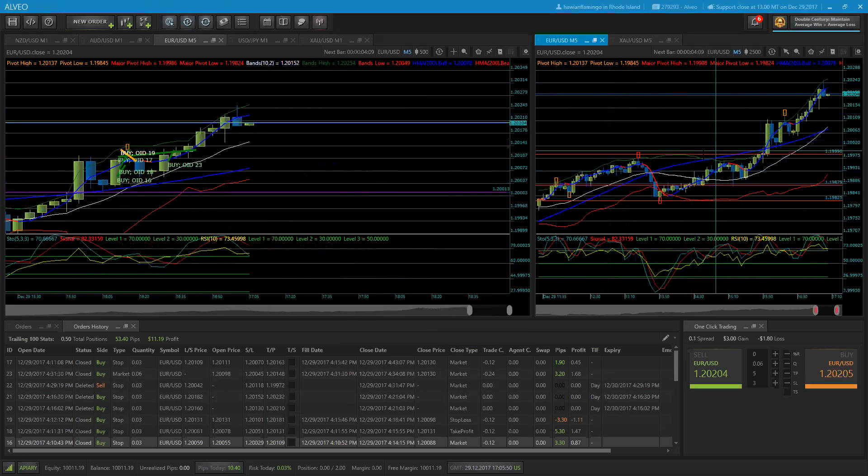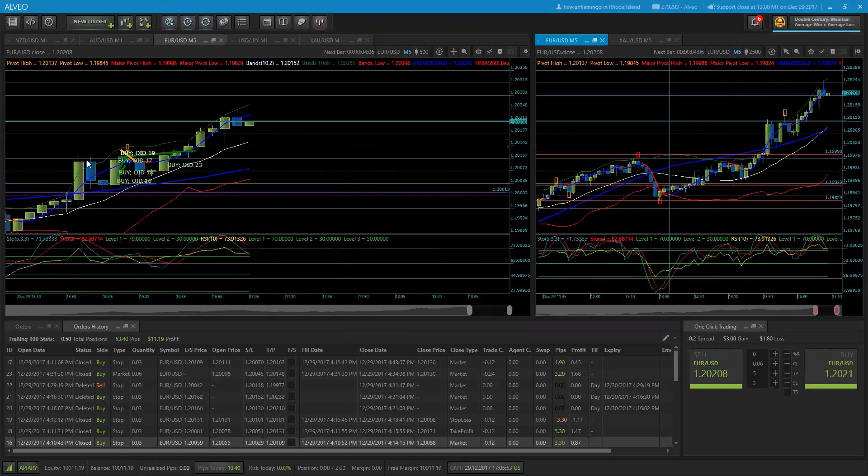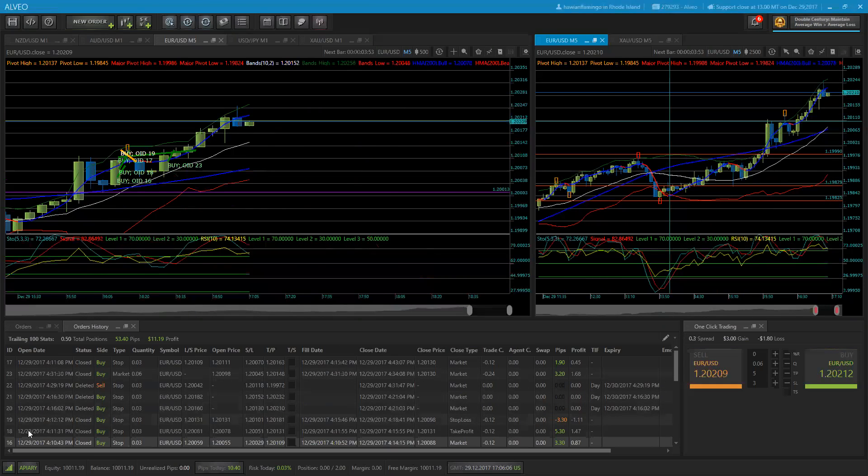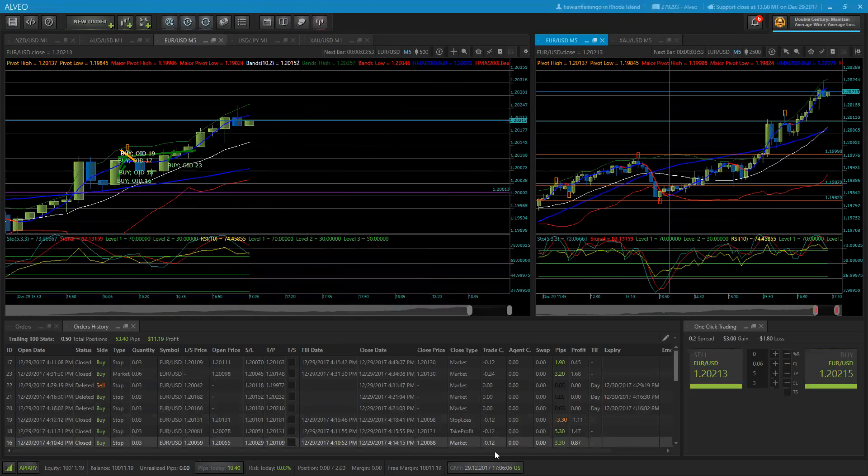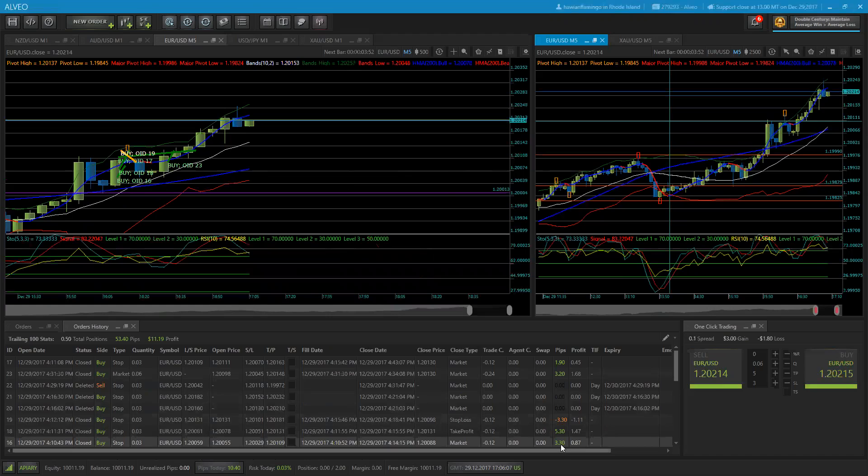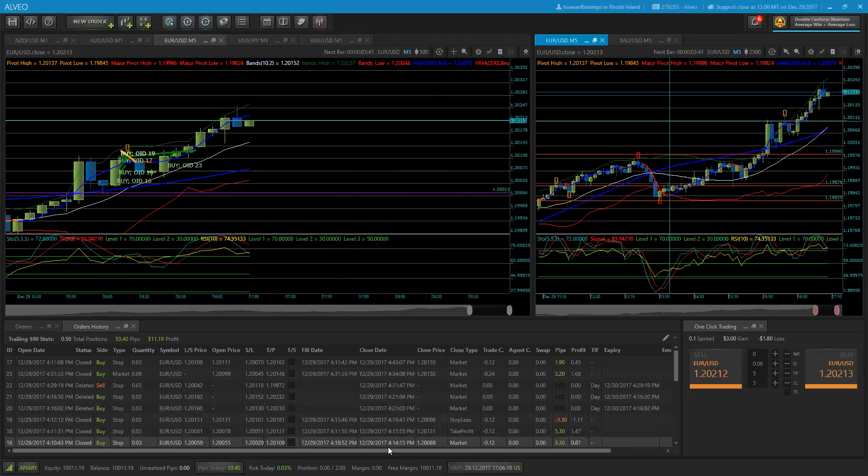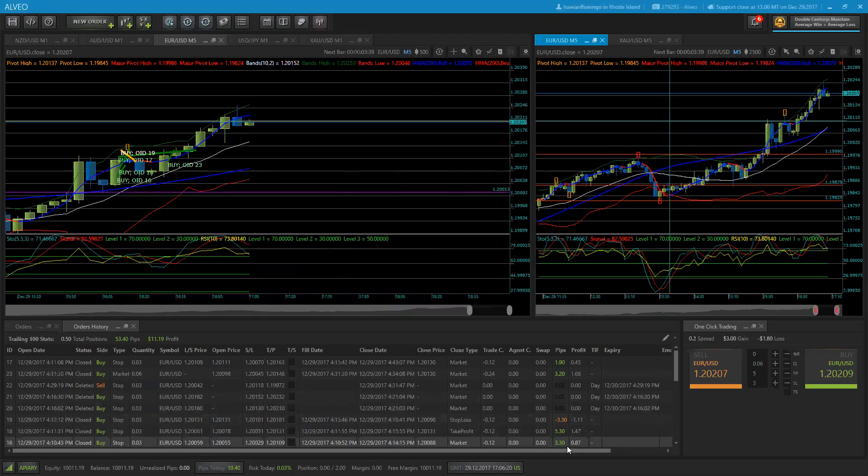As it just started going up, I placed a couple of pending buys to catch the move as it went up. This one, number 16, was the first. I took 3.3 pips. I had the settings set at 3 for a stop loss and 5 pips for a take profit. I took three pips because I wasn't sure how far we were going to go.